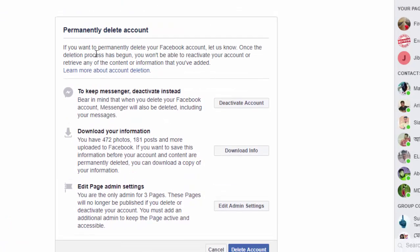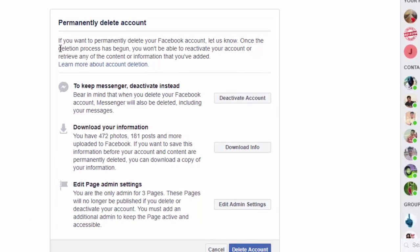If you want to proceed, you will need to write your Facebook account name. This is how you share your Facebook account information.